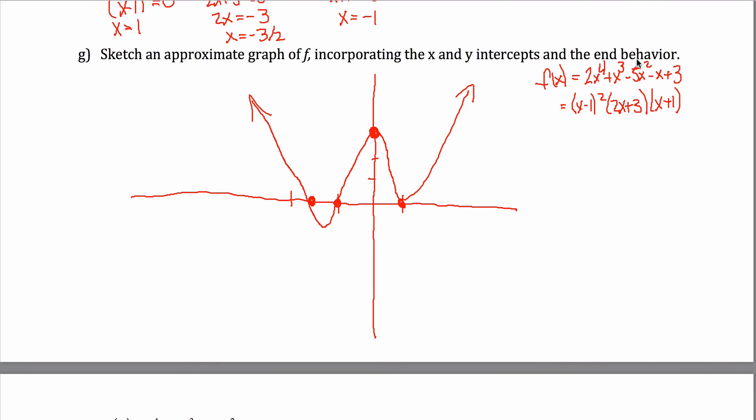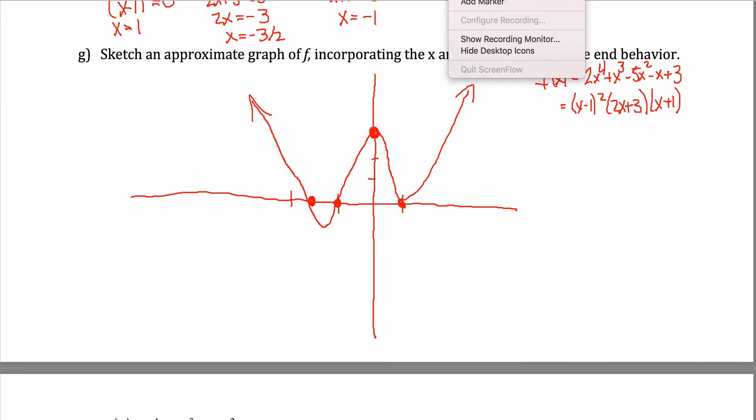You didn't even have to explicitly calculate the end behavior, because knowing the y-intercept and the multiplicities of the roots forces the graph to go up on both sides. There's no way it could come back down without crossing the axis again. But if you did figure out the end behavior, you'd find it exactly matches what was depicted.